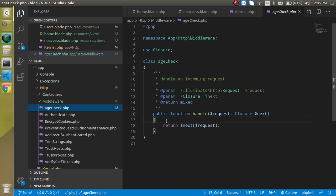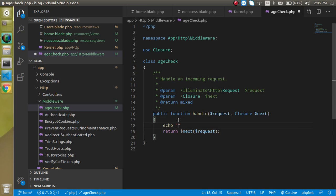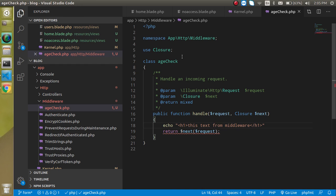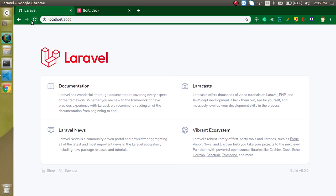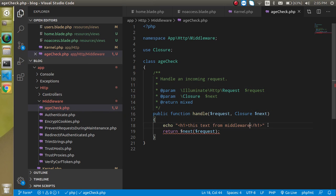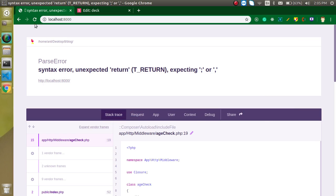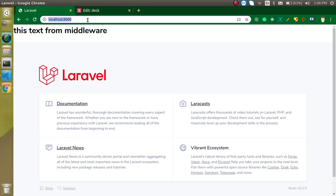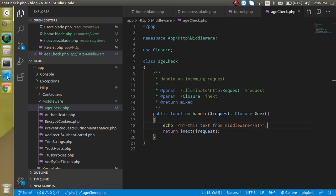Since this is global middleware it will be accessible on all pages. Inside the middleware we can write our code inside the handle function. Let's write some test text — an h1 tag with 'Text from middleware' — to verify it's applied. After fixing a missing semicolon, you can see we are able to see it on all routes.